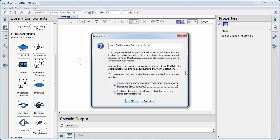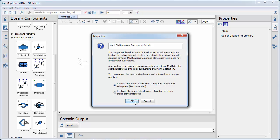A subsystem can be shared or standalone. Shared subsystems can be duplicated, but the structure is maintained across each instance. Each instance of a standalone subsystem, however, is unique.